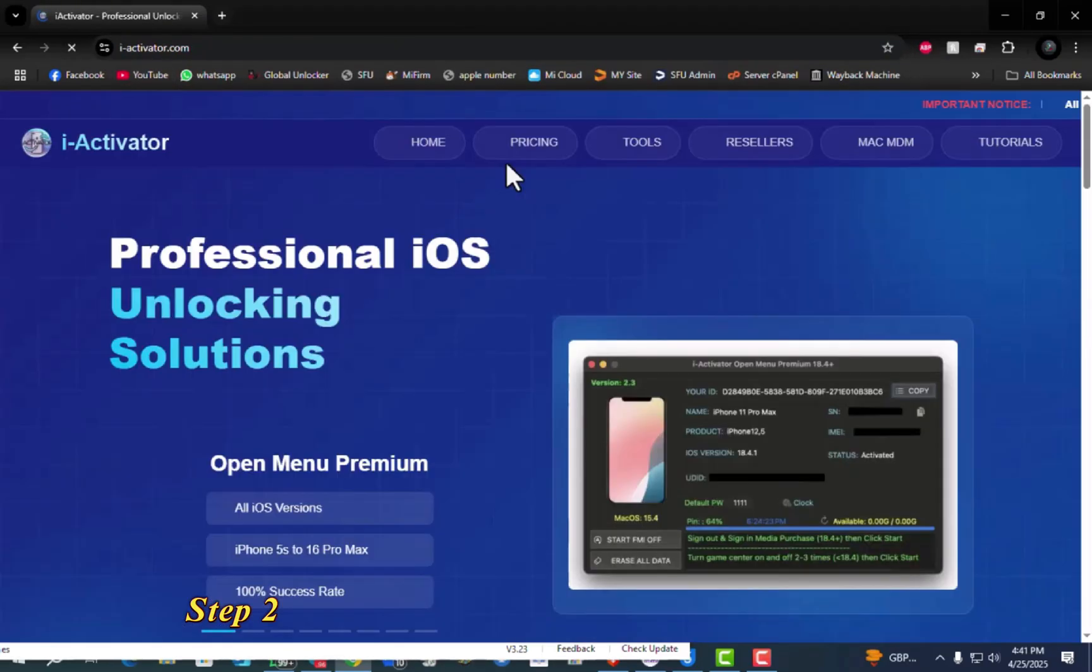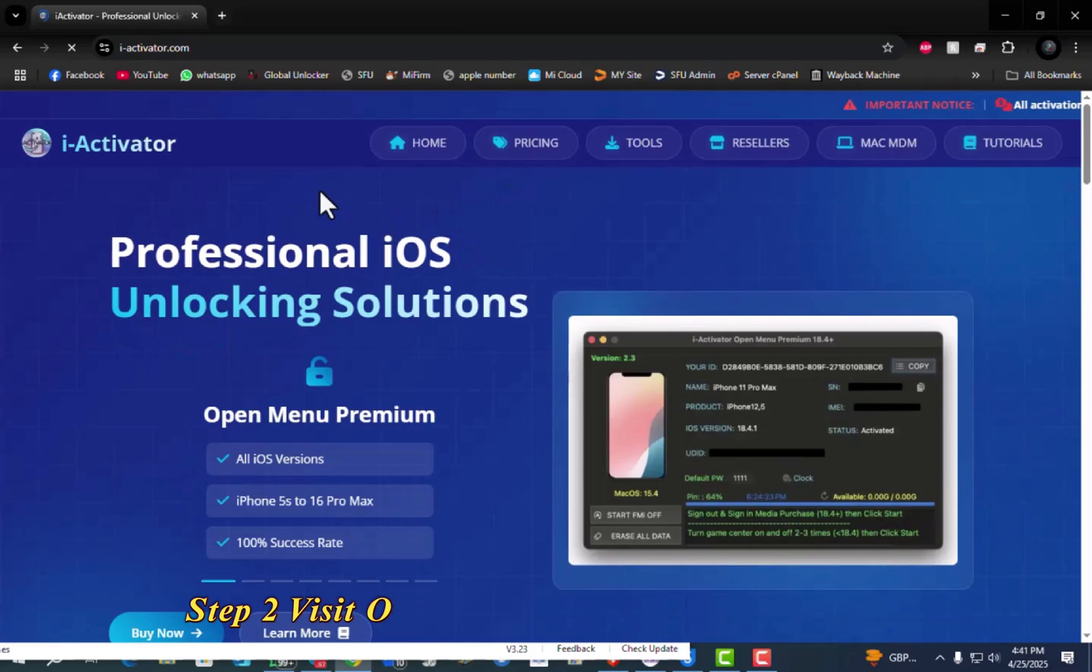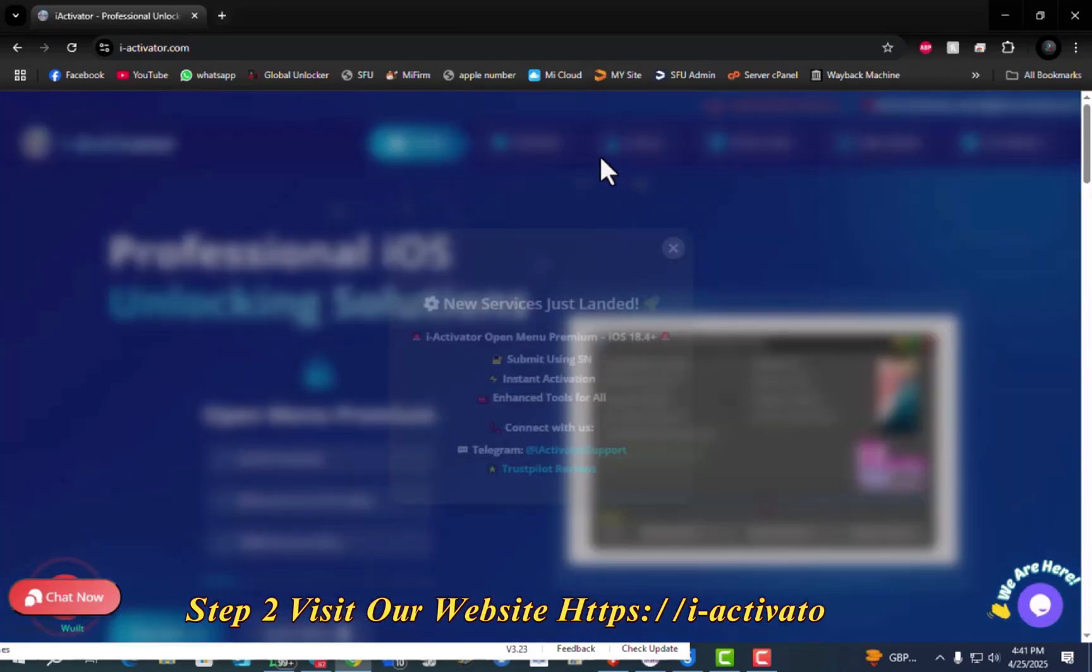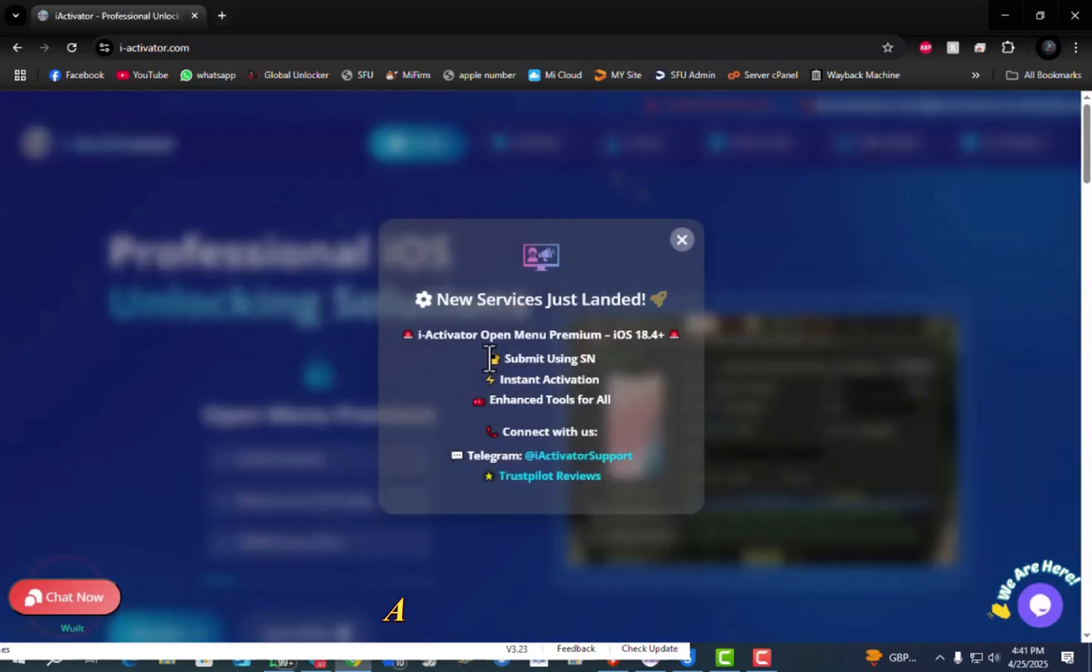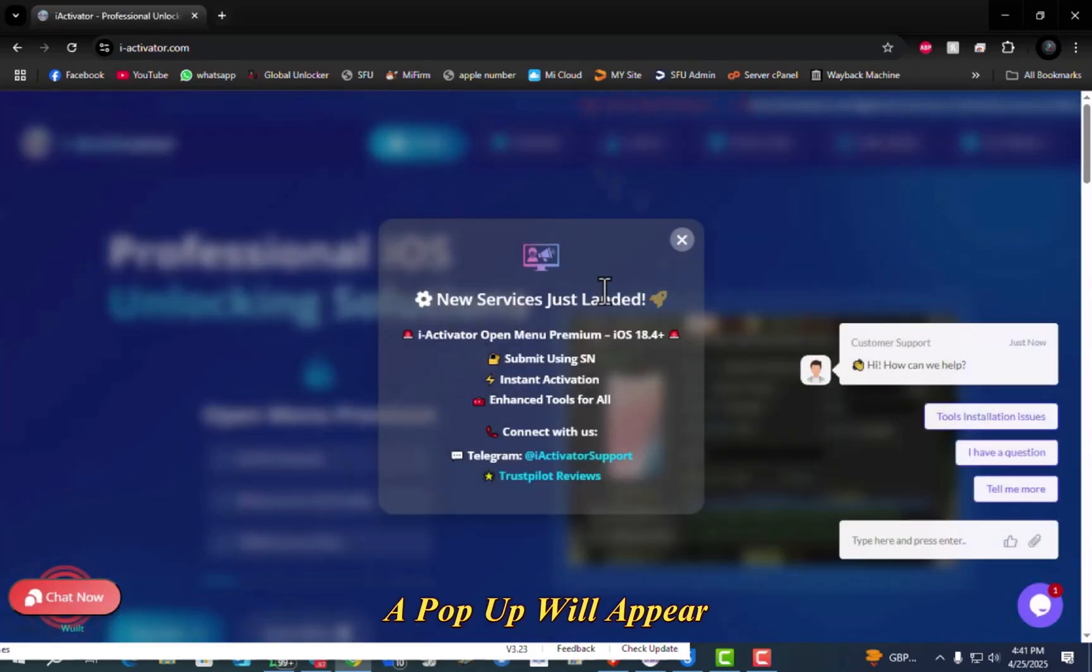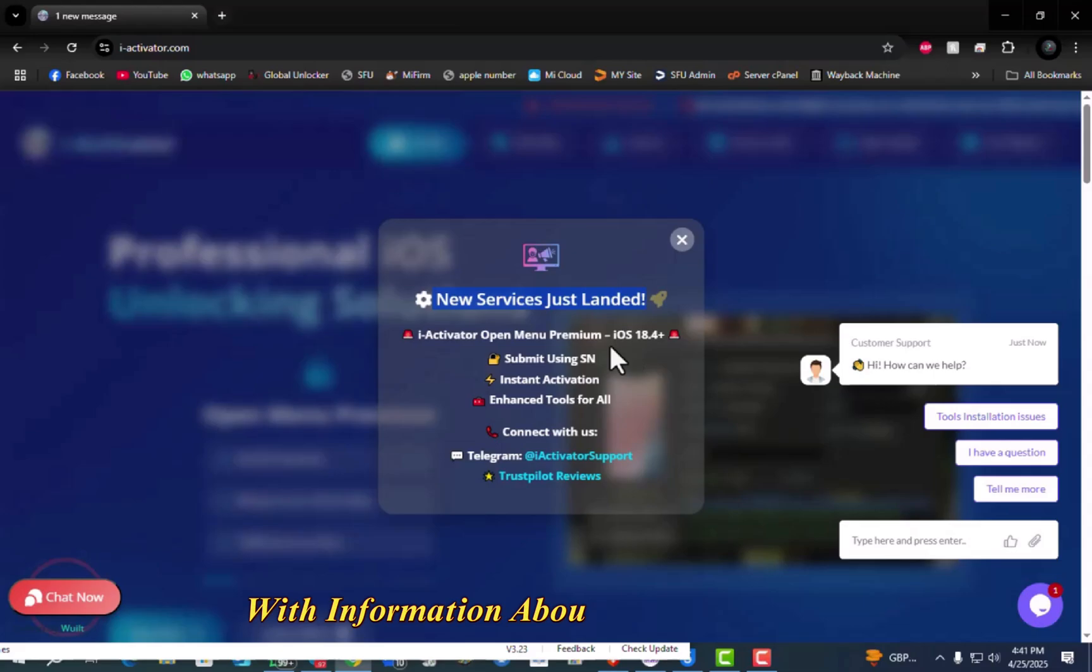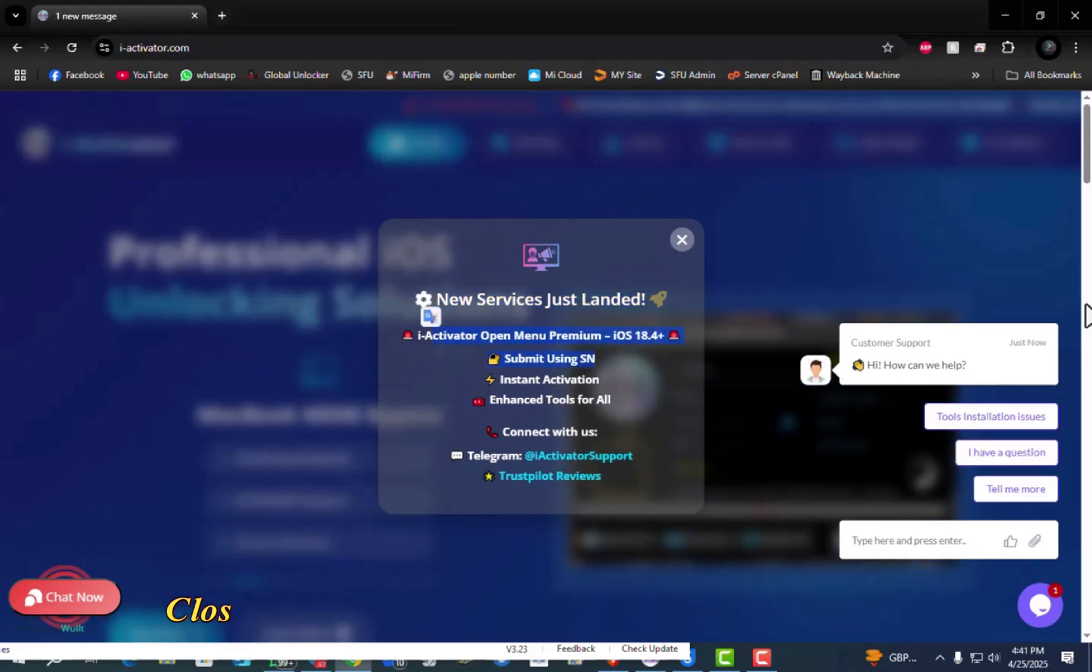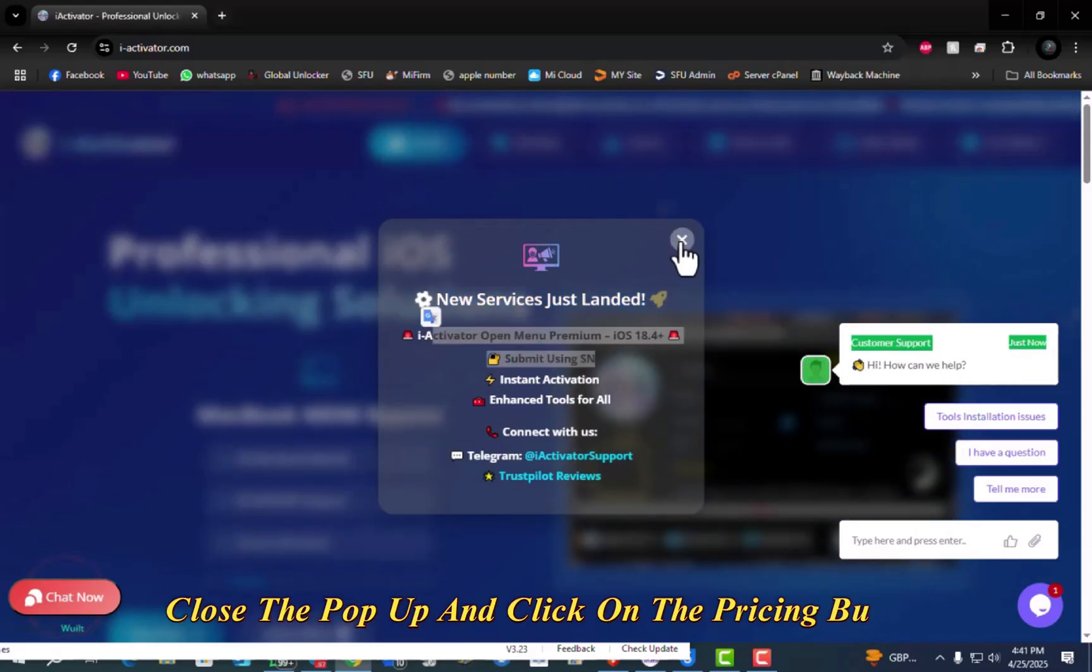Step 2. Visit our website iactivator.com. A pop-up will appear with information about the new service. Close the pop-up and click on the pricing button.